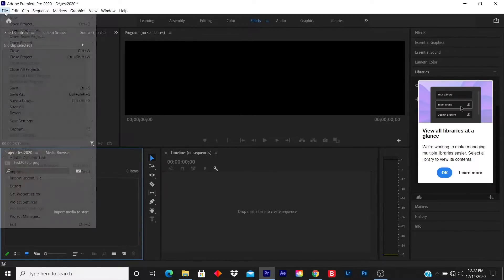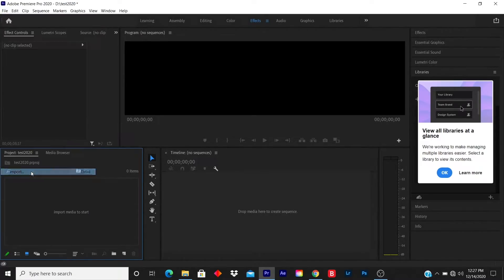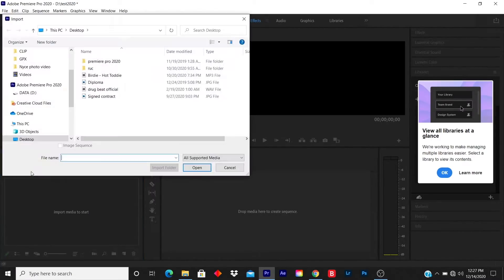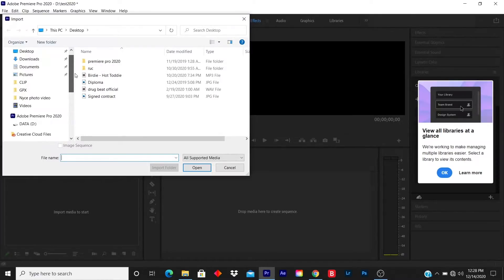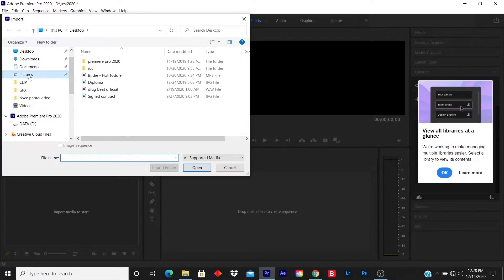You click on File, you click on Import, then you locate your picture. It can be saved anywhere. I usually save all my pictures under the picture file, so I click on Picture and I click on the picture that I want.